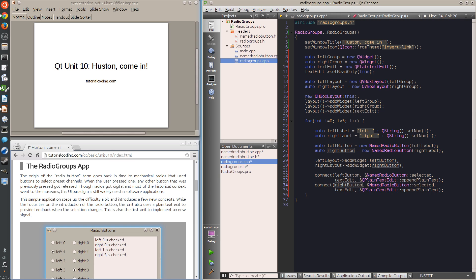The text edit widget has a slot that appends a string to its editing area. Here I connect the previously declared proxy signal so that each time a button is selected, the message will show up featuring its name.